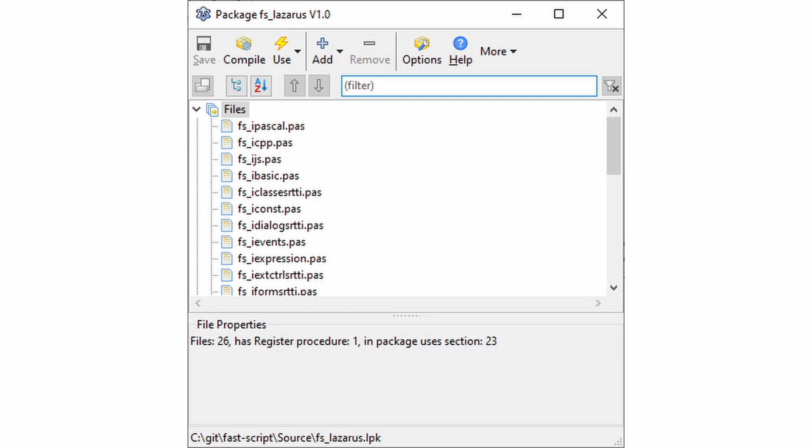You can easily find the package that appears in the dependencies of the one you want to install. However, you can also install all the packages at once, and Lazarus itself will deal with the compilation order.